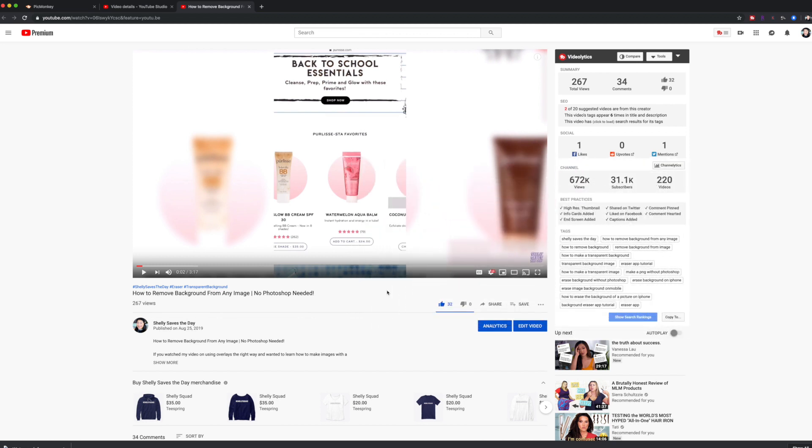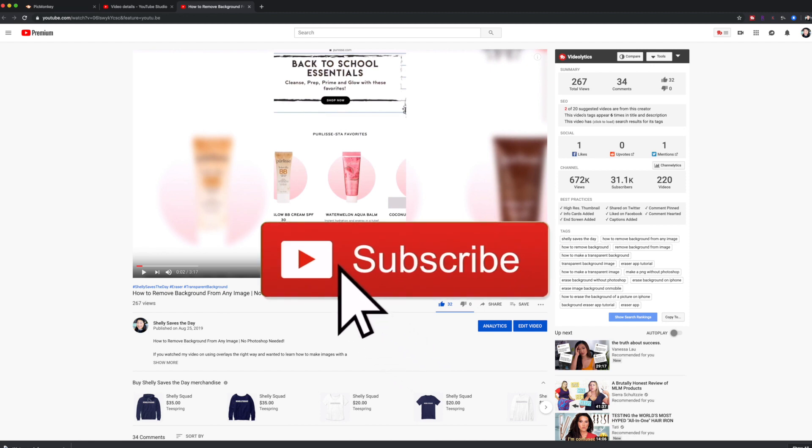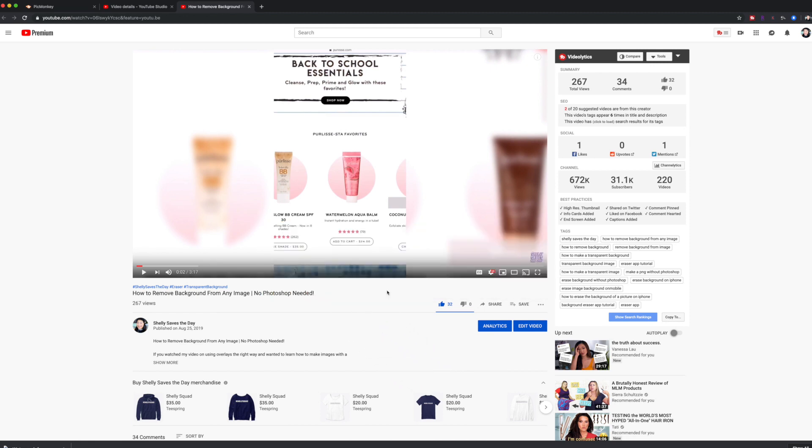I hope this video was helpful. If it was, please give it a thumbs up and feel free to subscribe to my channel. I'll see you guys in the next one. Thanks guys. Bye.